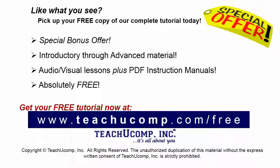Like what you see? Pick up your free copy of the complete tutorial at www.teachucomp.com/free.